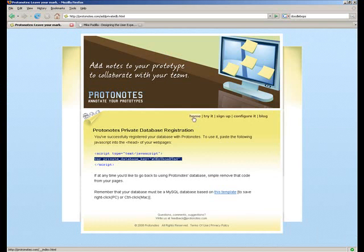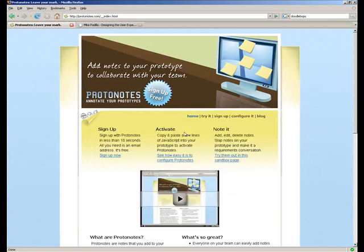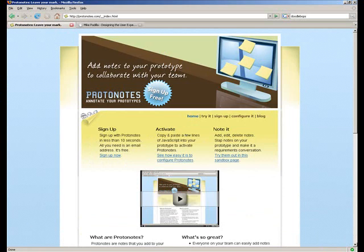So that's it. It's a very straightforward process. You just need to register your database with Protonotes, download the table template, import that table template into your database, and then hook it up with a single line of JavaScript. Thank you.